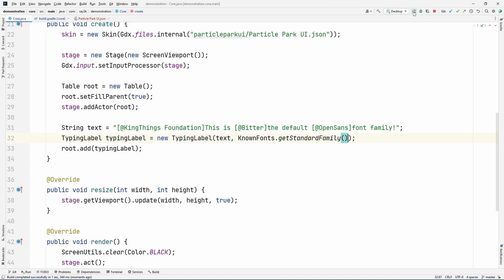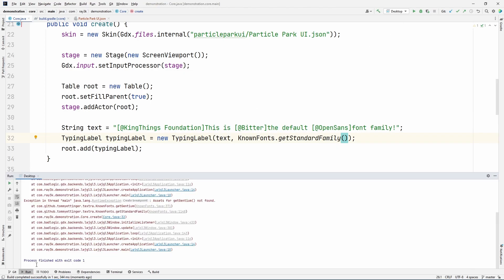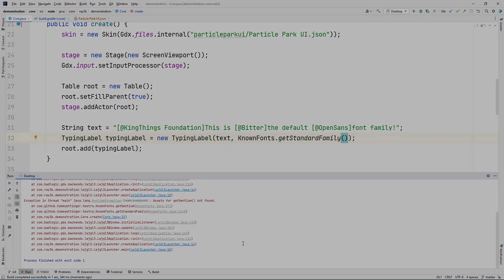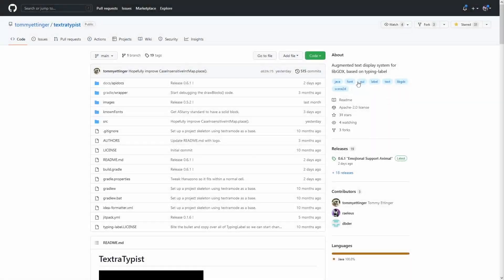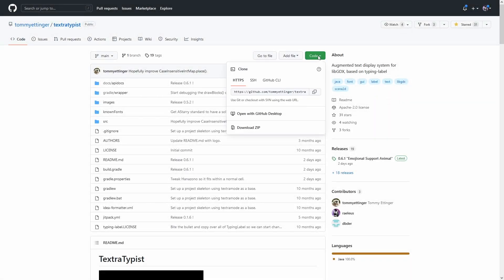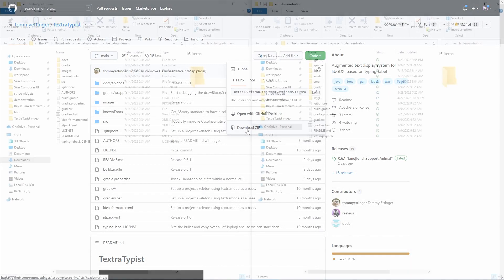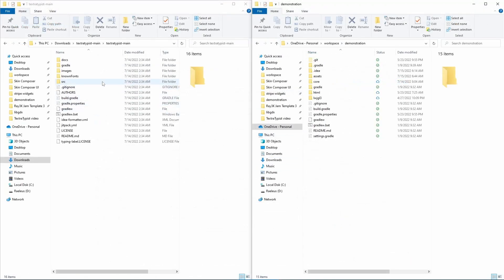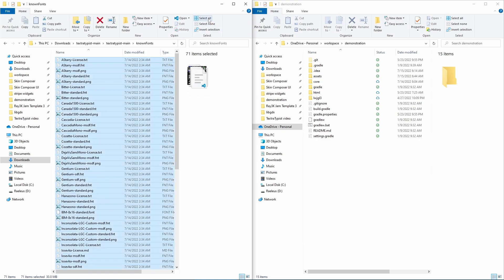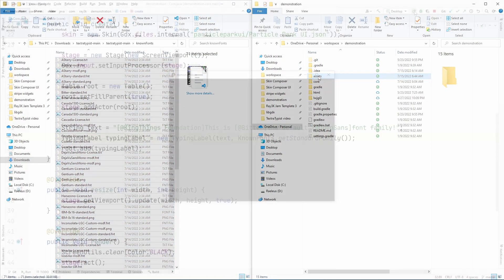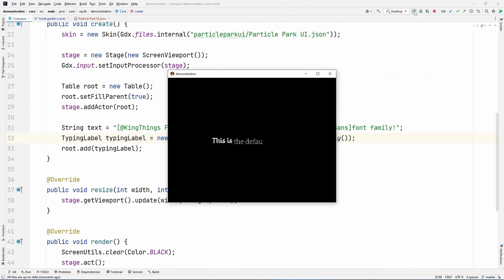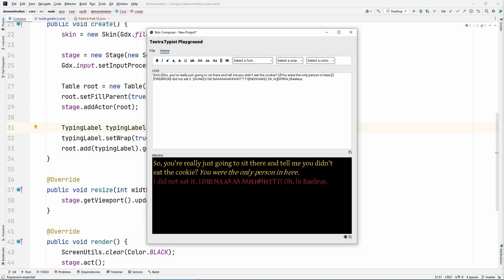If you try to run this you'll get an error though. You need to copy the font files from the Texture Typist project. See the links in the description. Copy over the fonts, images, and license files to the root of your assets folder.